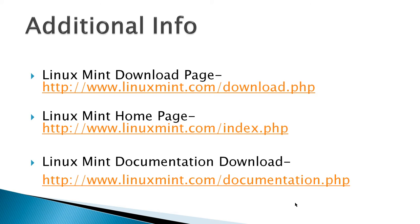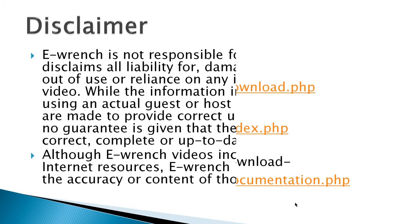Additional info: you've got the Linux Mint download page, the homepage, and a Linux Mint PDF documentation booklet, about 50 pages long, that explains how to use Linux Mint - a user manual in other words.